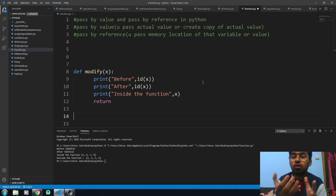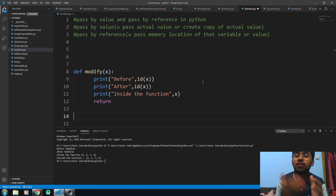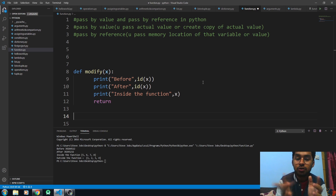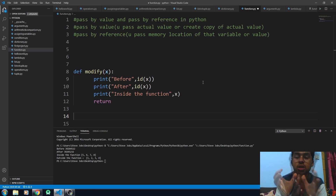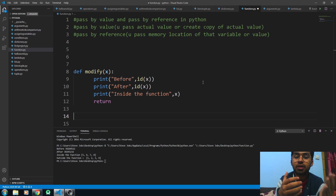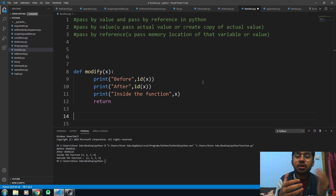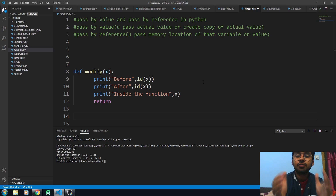In pass by value, you actually pass the value — you create a copy of that actual value. In pass by reference, you pass the memory location of that variable, so the memory location of that variable outside and inside the function remains the same, and that's why its value is modified as well.